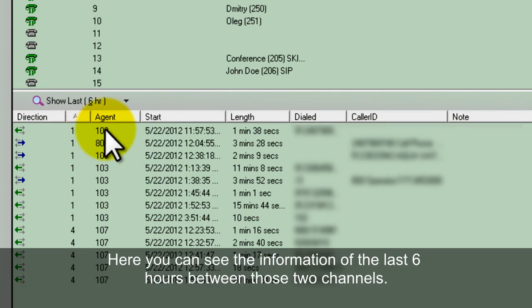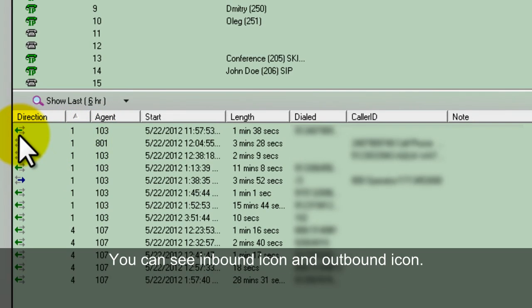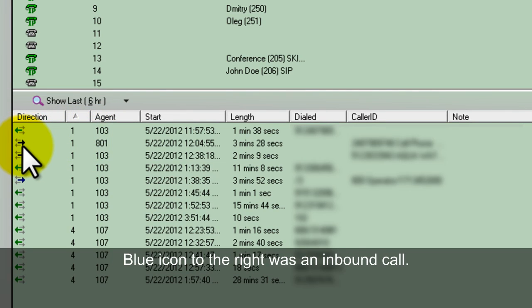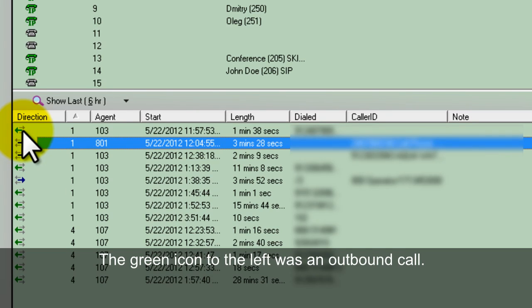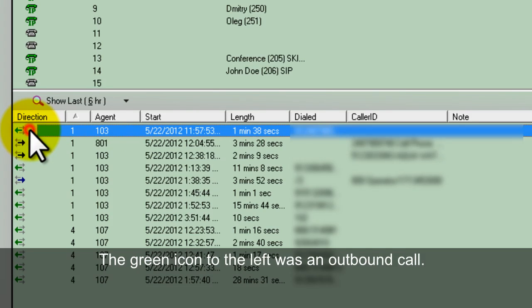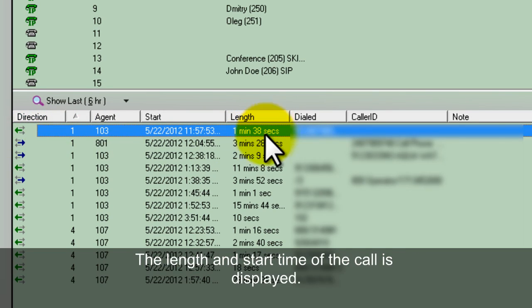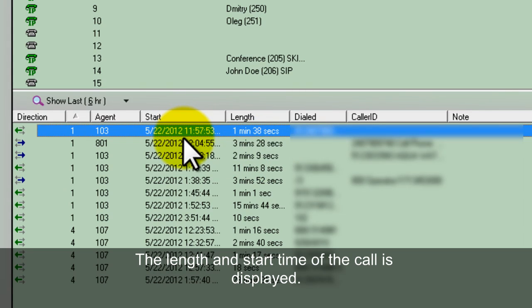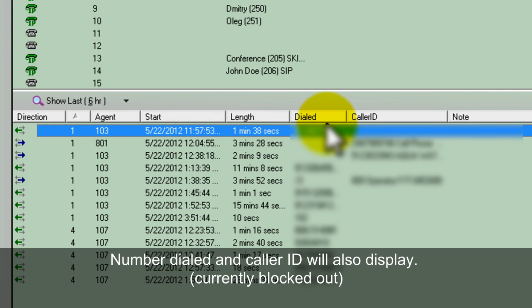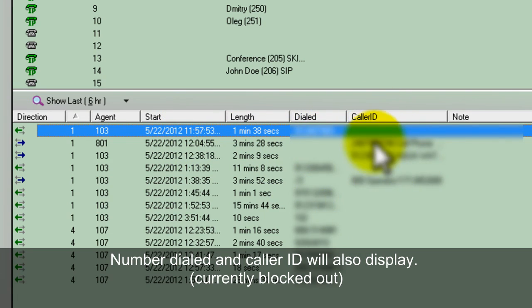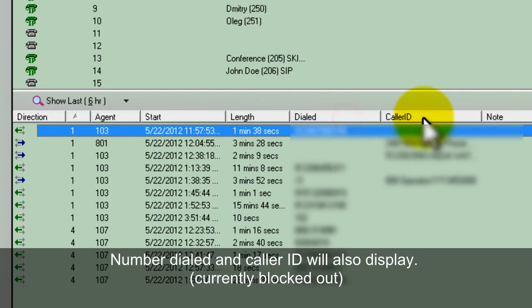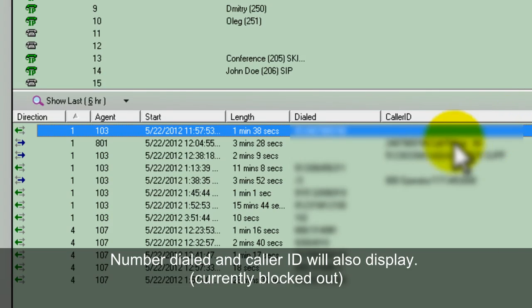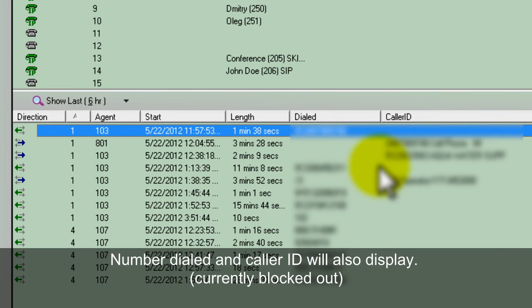You can see the agent that was called. Here you can see the inbound call - that blue icon arrow going to the right was an inbound call. The green was an outbound call. You can see the length of the calls, the start of the calls, the numbers dialed, and the caller ID. This section is blocked out obviously, but when you're looking at it on your end, you'll be able to see clearly who called, where from, and who's dialing out.